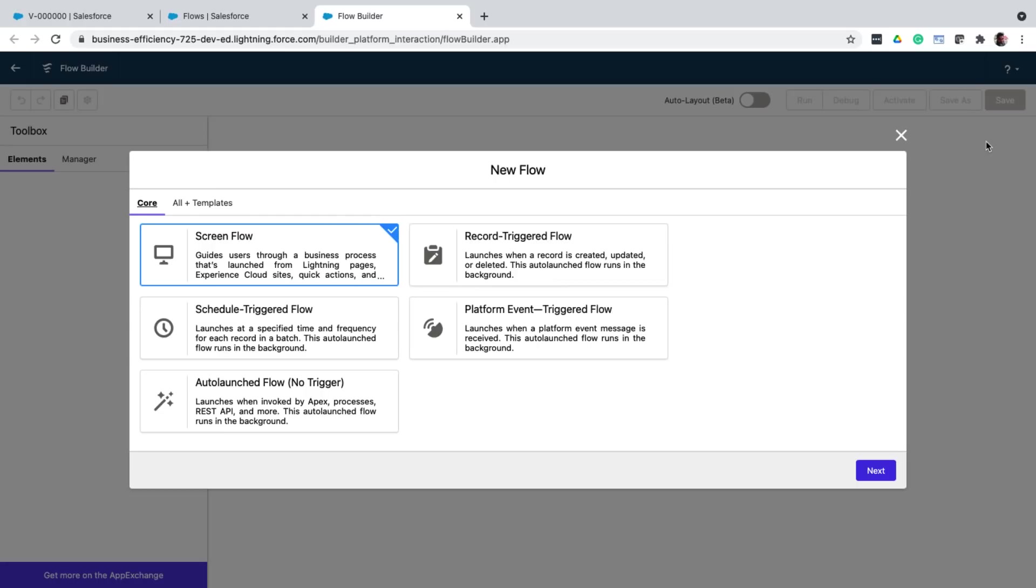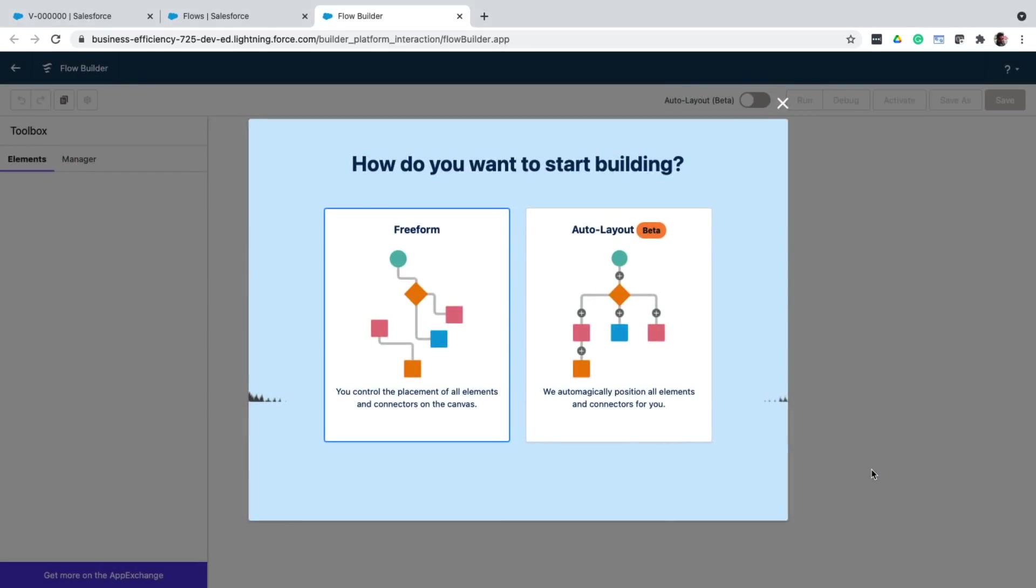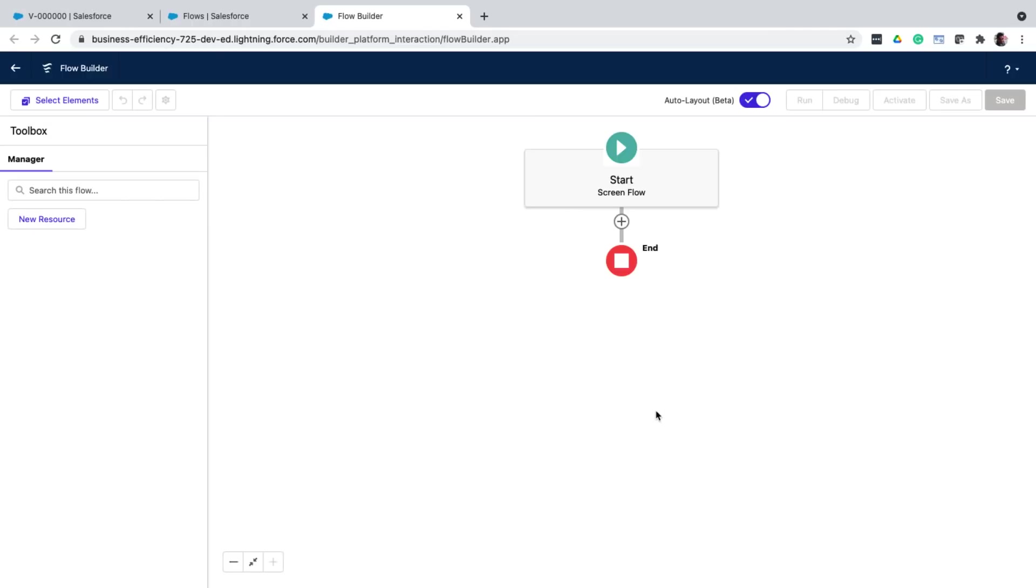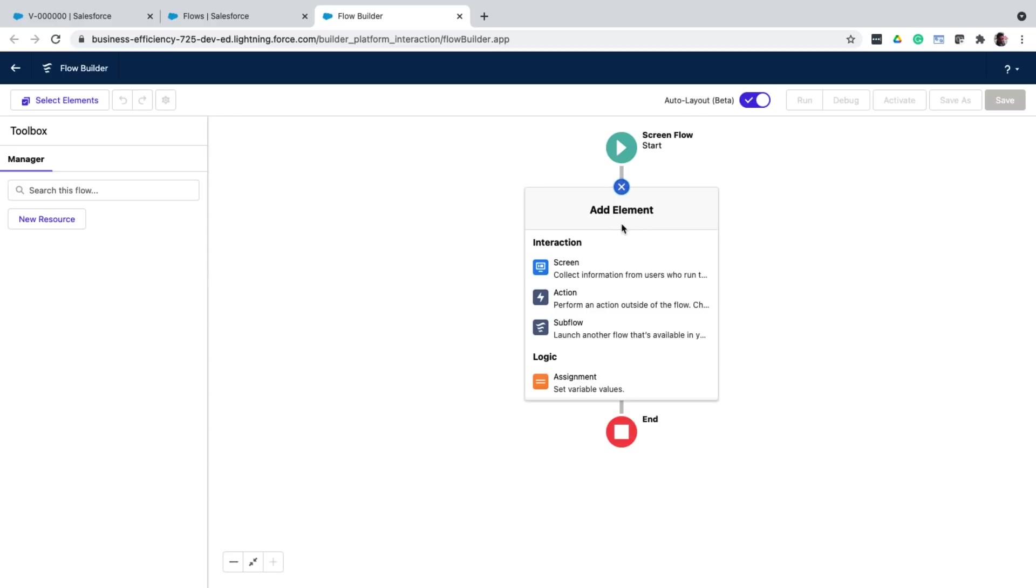There are other types as well, but you can learn about them later. Except for screen flow, all the other flows run in the background. When it comes to screen flows, they can be shown on app builder pages, or even quick actions that you've seen in the previous video. Now, coming back to our first use case, that is the test drive one. Since it needs a UI, I'm going to choose the screen flow. In the flow canvas, you can start adding different elements to build a flow chart of your process.